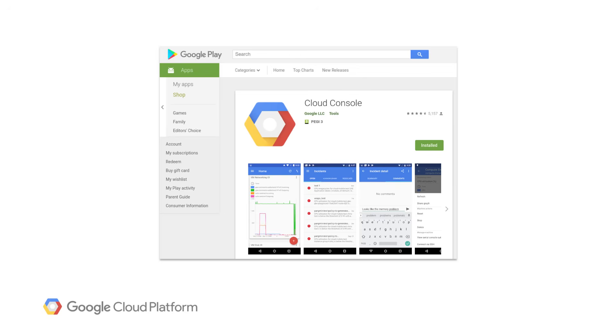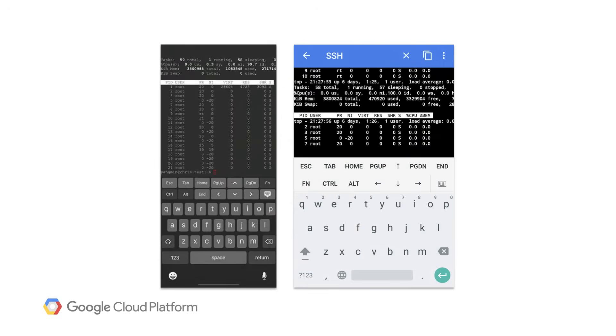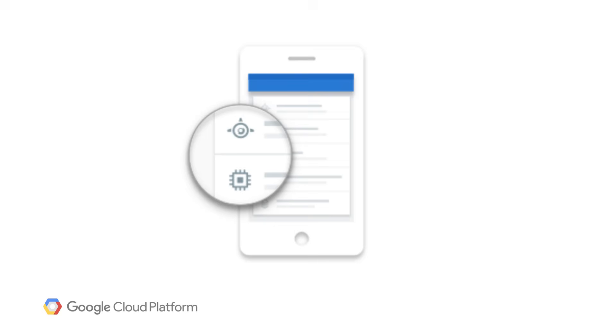It allows you to manage incidents and alerts, navigate through error and crash reports. You can also start and stop Compute Engine instances, navigate through their logs, and even SSH into them. Other products such as App Engine, Cloud Storage, and Cloud SQL are also supported.